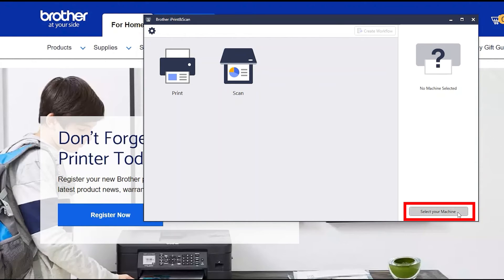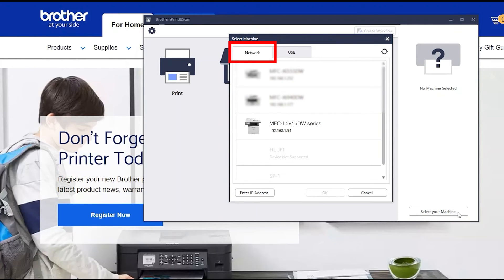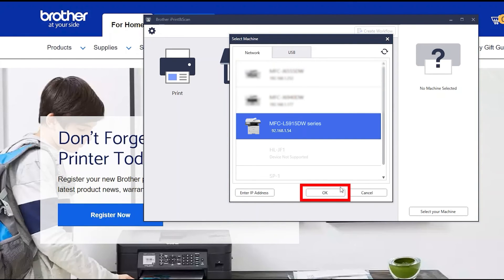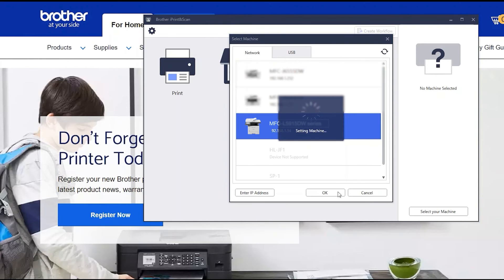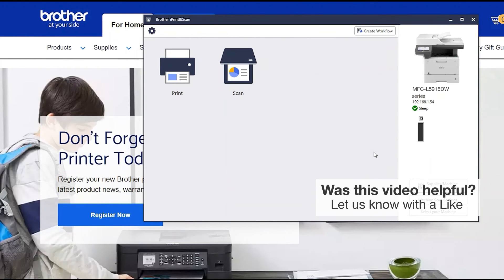Click Select your machine. Verify the connection is set to Network. Select your model. Then click OK. Click OK again.